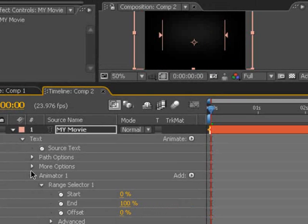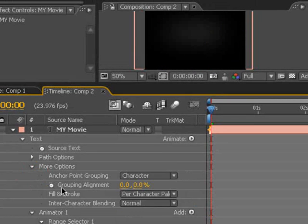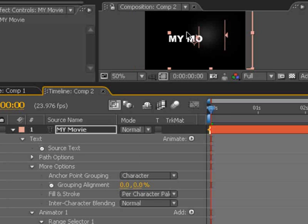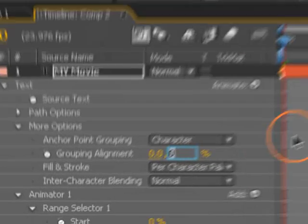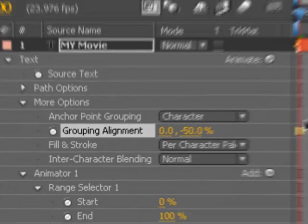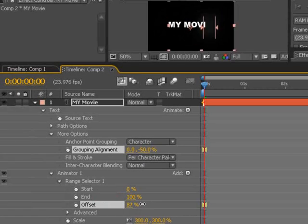Also in the options, we can set the grouping alignment to be centered. So instead of it being kind of top-heavy, we can change the y-axis to be negative 50% so that our animation comes across the center.